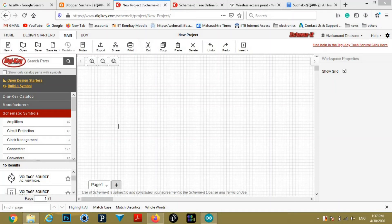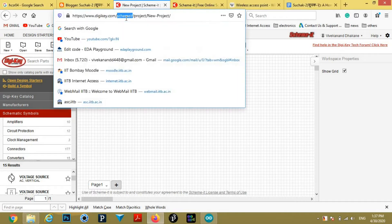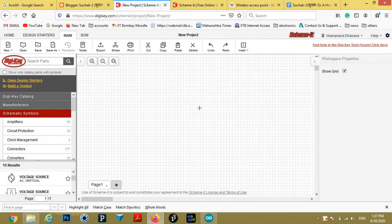In this video, we will see how to draw a simple circuit using a DGK tool called SchemeIt. Go to this site — I will put the link in the description. You might have drawn circuit diagrams in XCircuit or in PowerPoint, but SchemeIt is an easier way to draw circuit diagrams.